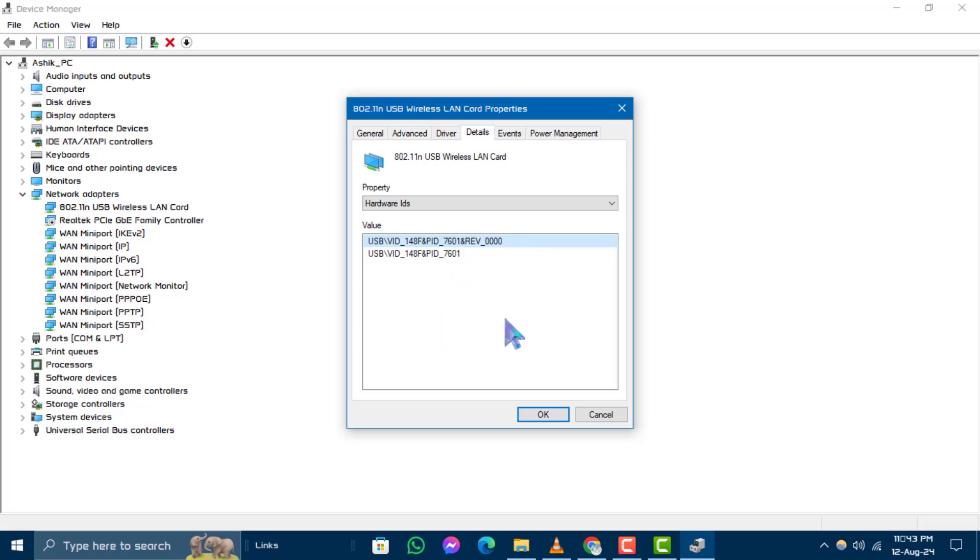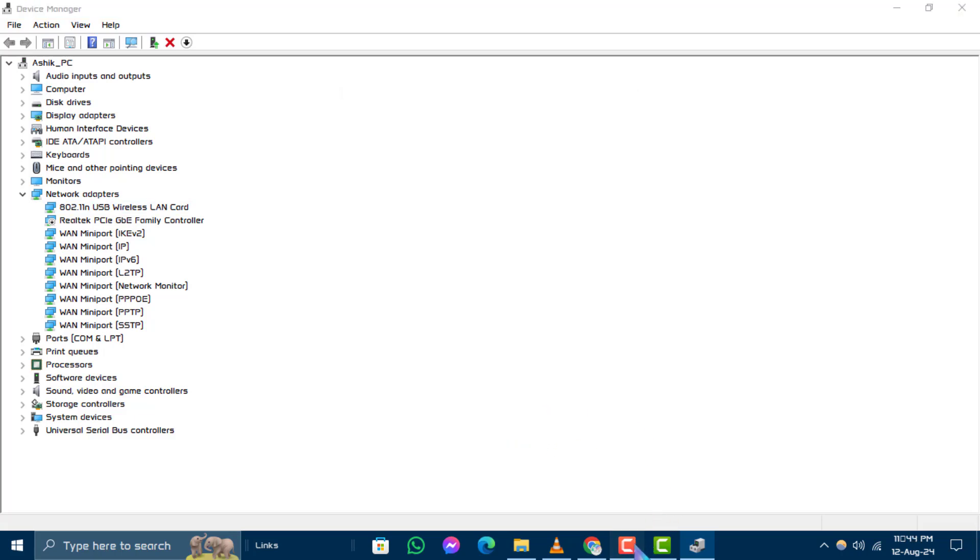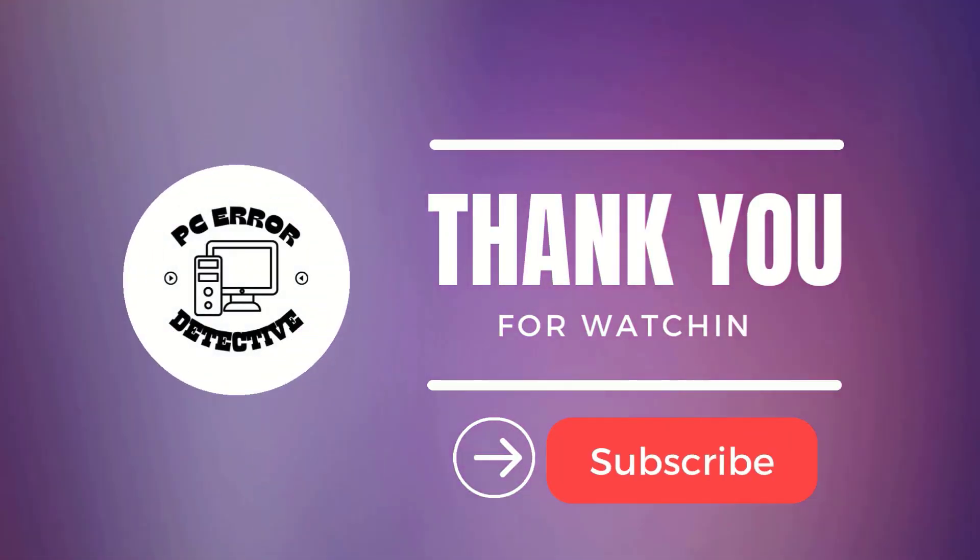And that's it. If you found this video helpful, please give it a thumbs up and don't forget to subscribe for more content like this. Thanks for watching and see you in the next video.